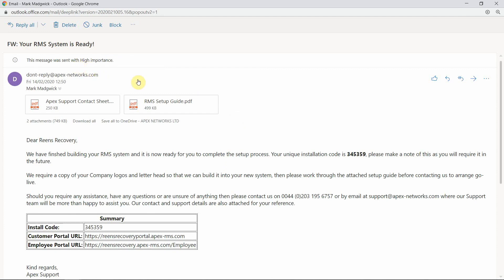In this email, you will find a link to download the APEX web client onto your computer along with an installation code. It's useful to make a note of your six-digit installation code so that when you are prompted to insert the code, you'll have it to hand.